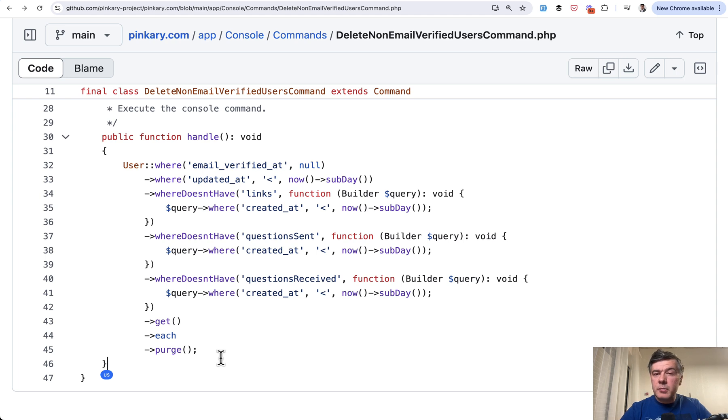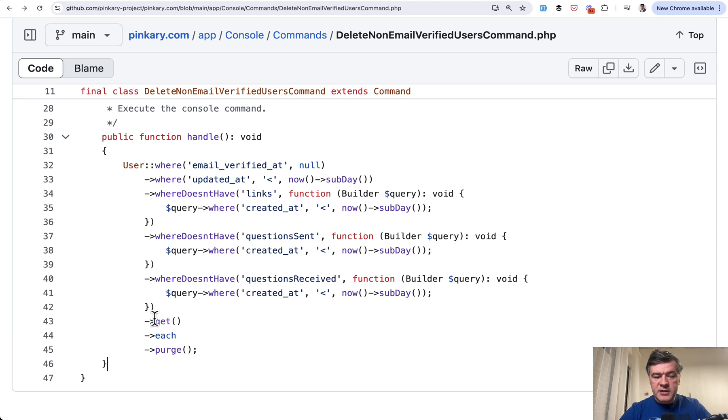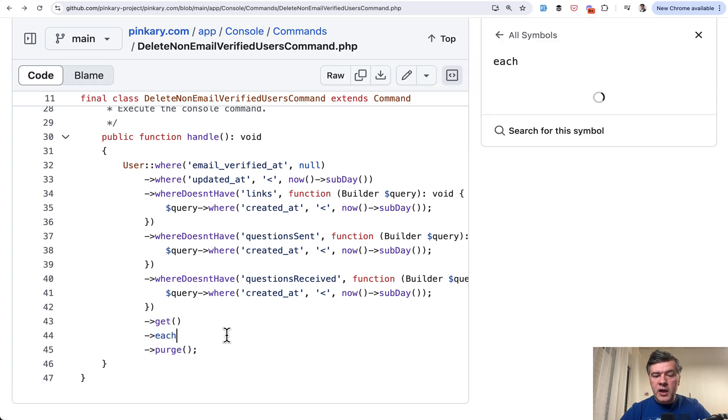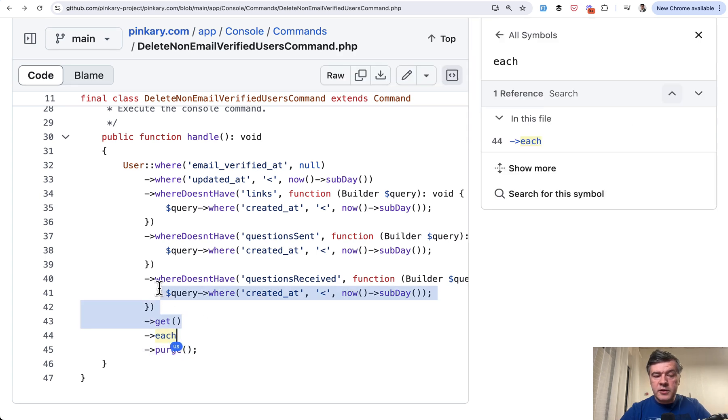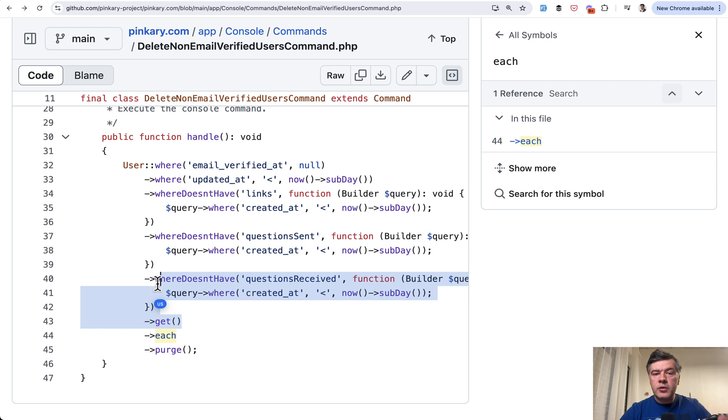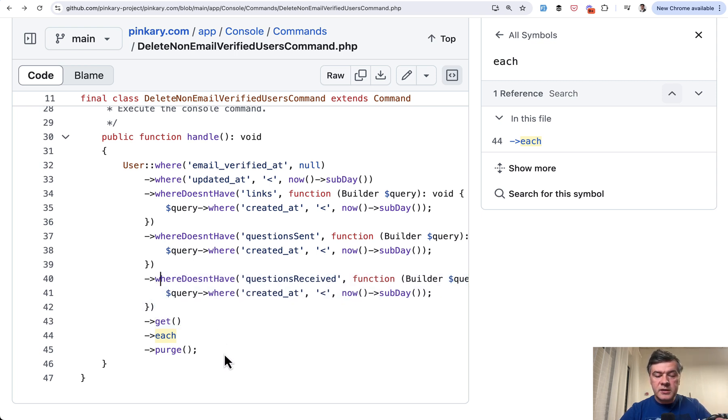On the first glance, you could maybe think that it's a performance issue because it's better to have just delete here, and then it would be one SQL statement. Instead, now we have get all the users, which is one SQL statement, and then doing for each in the memory of all those users in the collection, and then deleting the data. Sounds like an unoptimized thing.